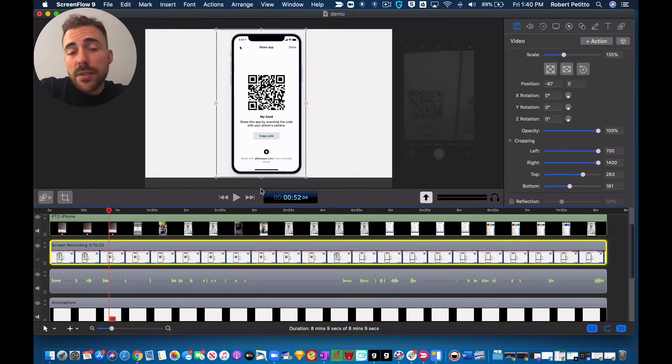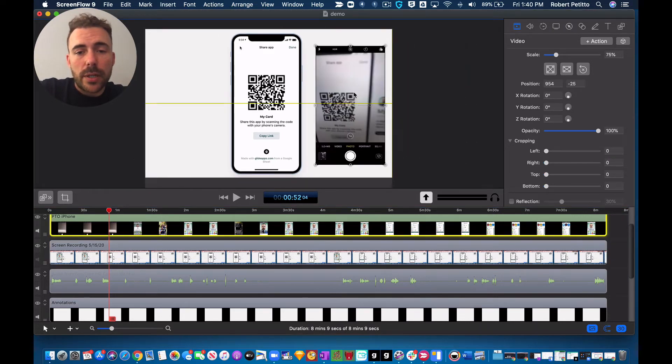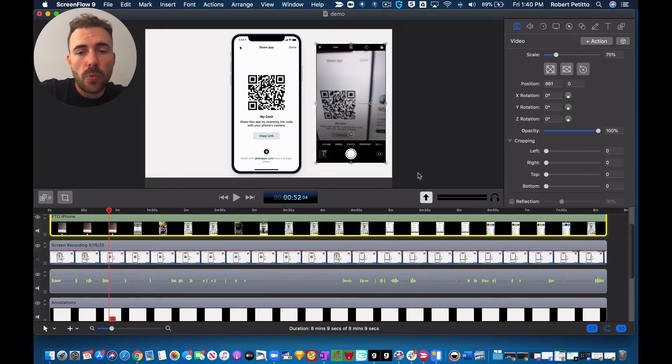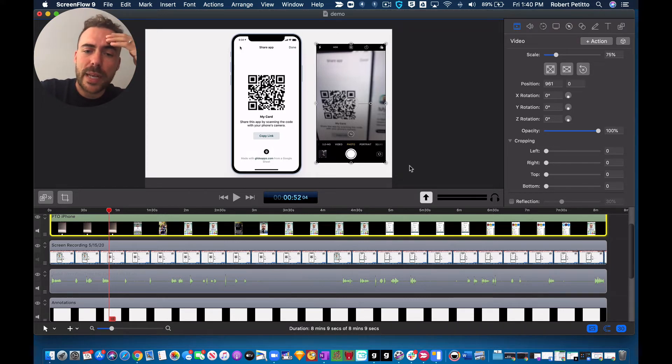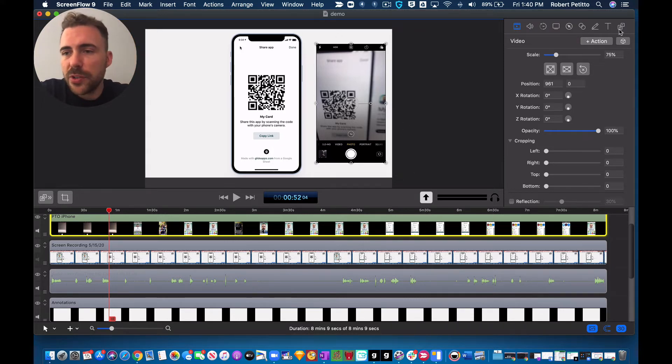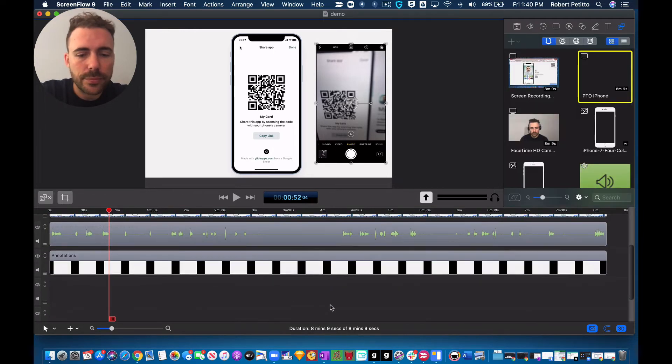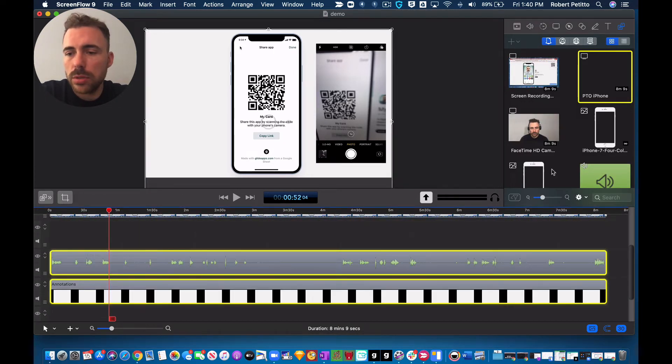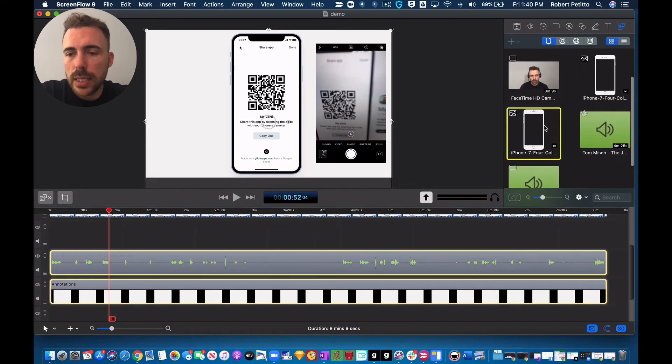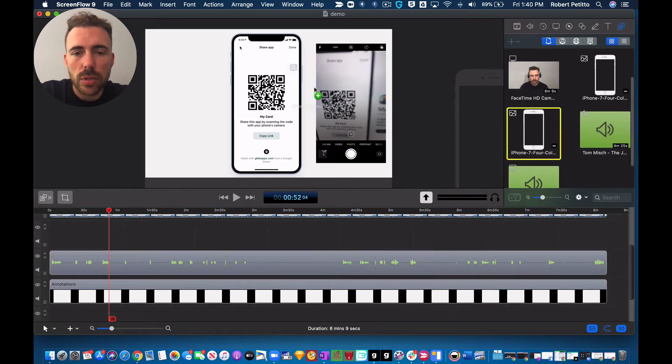Now I also had another device, my iPhone here, which I wanted to display. But I also wanted to make it look a little prettier with a border. So I found just a template of an iPhone border. Like so.